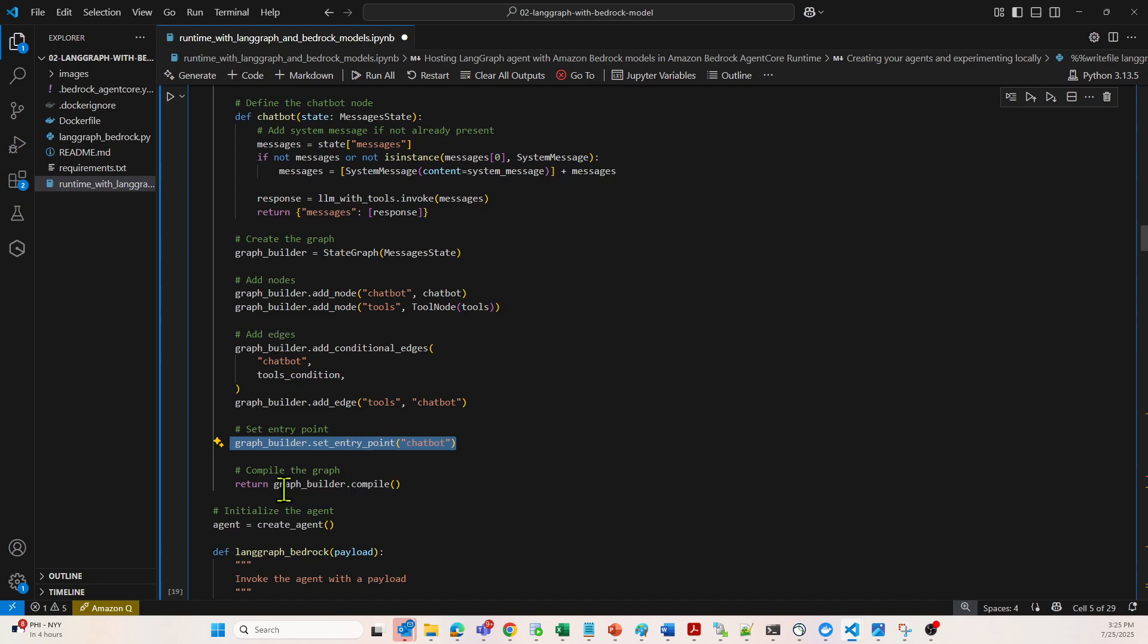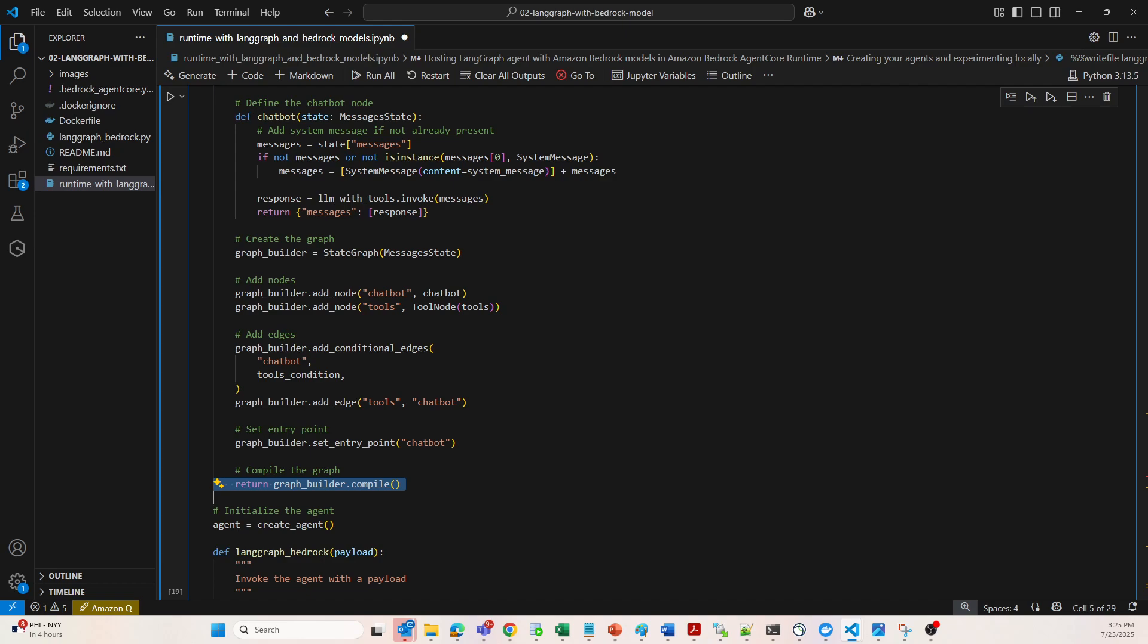Then we are using this graph builder to compile, which converts the defined graph into an executable LangGraph agent. This is the final thing. Now let's run this code and see what it returns.